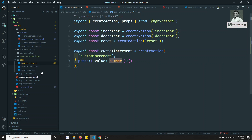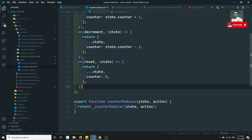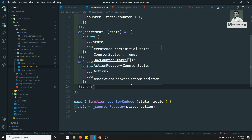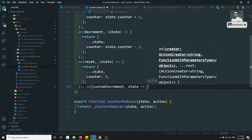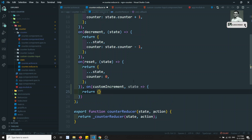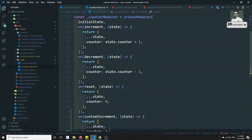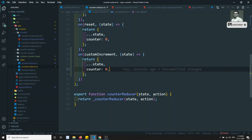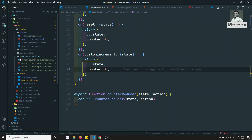Now let's go to the reducer and add a case for `on(customIncrement, ...)`. It takes the state and an action argument. I'll return `{ ...state, counter: 0 }` for the time being — we'll update this to use the actual value shortly.